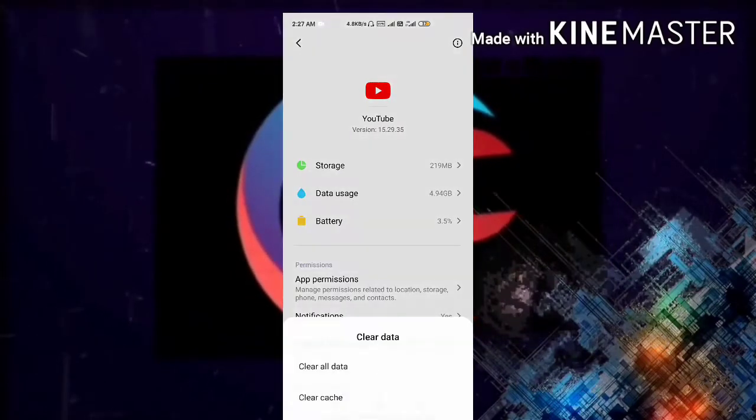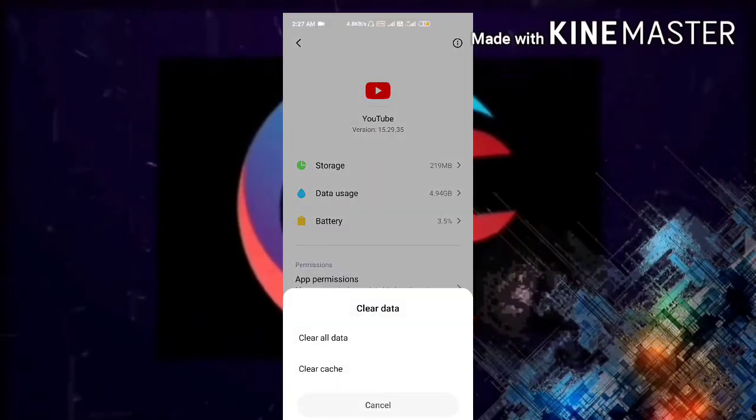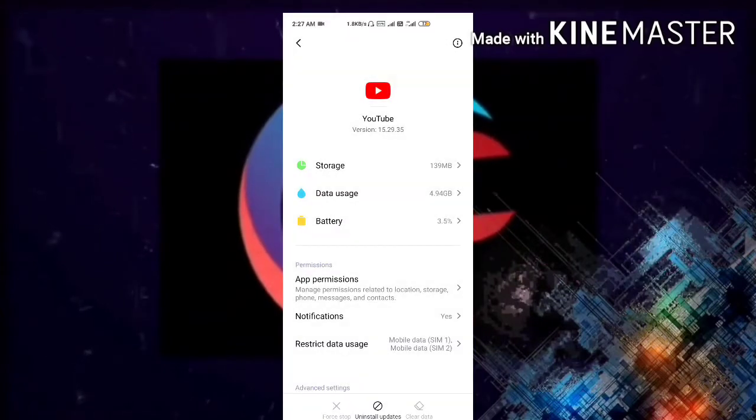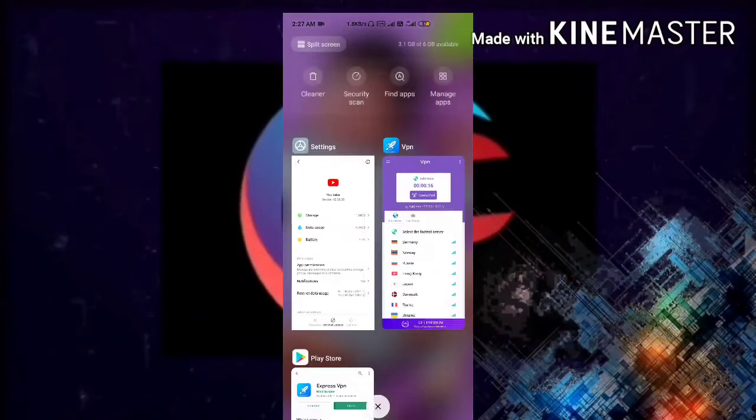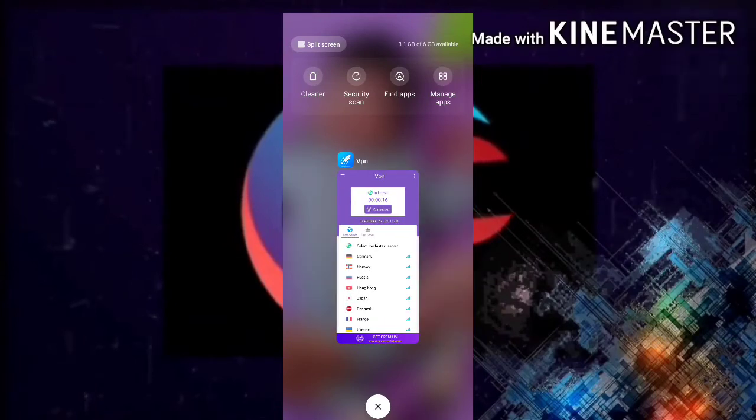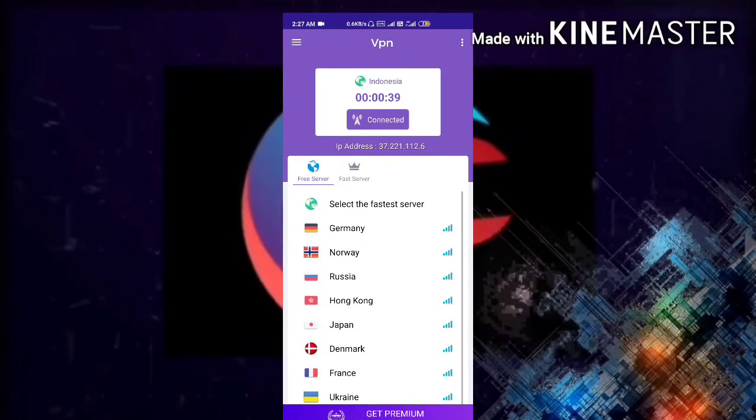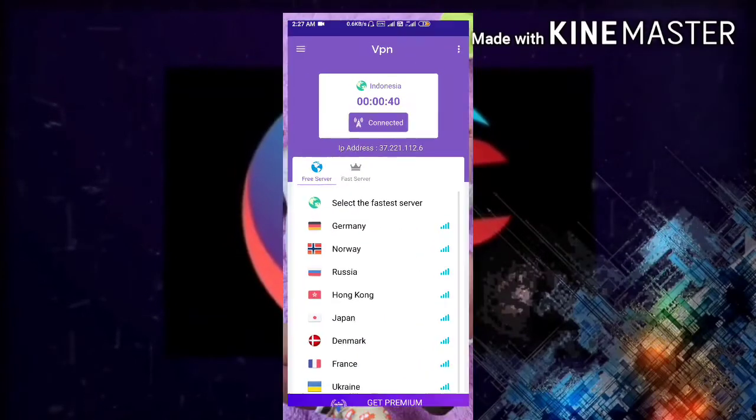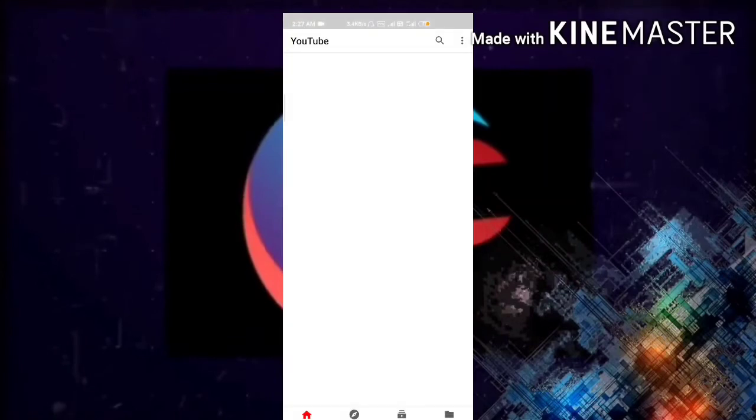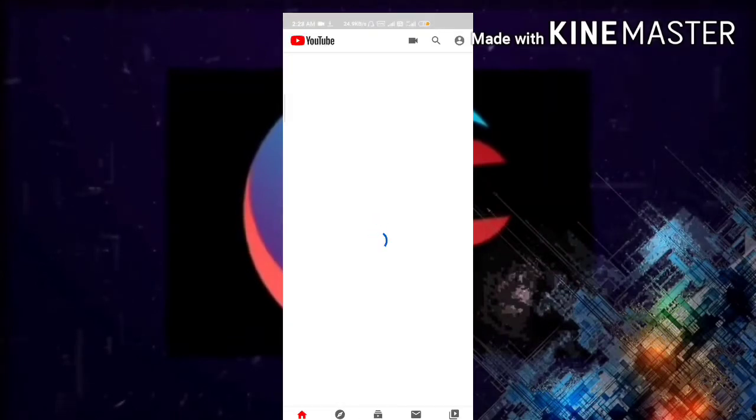In the Apps menu, go to Manage Apps and search for the YouTube app. Open YouTube and clear all the cache data at the bottom. Your YouTube will now appear like a new installation without any stored data.